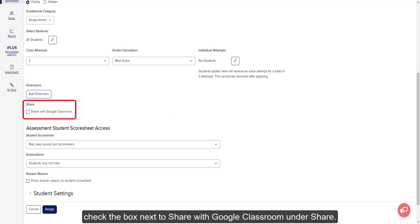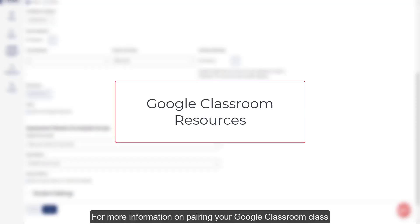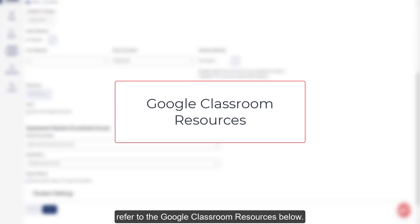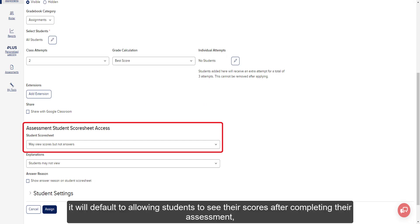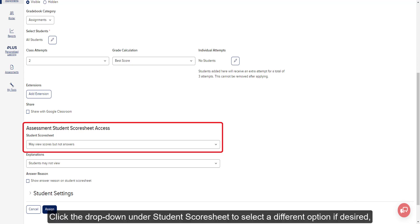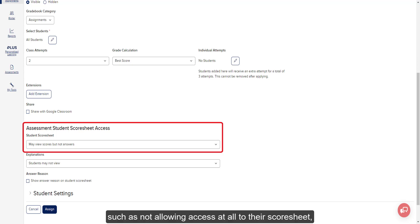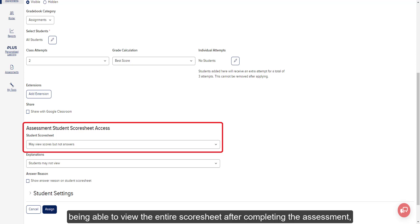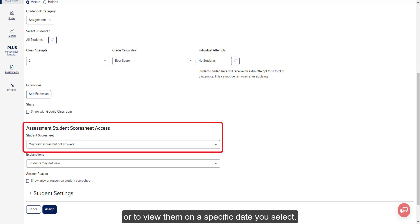To also add the assessment assignment to your Google Classroom class, check the box next to Share with Google Classroom under Share. For more information on pairing your Google Classroom class with your Open Learning account, refer to the Google Classroom resources below. For Student Score Sheet Access, it will default to allowing students to see their scores after completing their assessment, but not the answers. Click the drop-down under Student Score Sheet to select a different option, such as not allowing access at all, viewing the entire score sheet after completing the assessment, viewing after the assessment closes, or on a specific date you select.